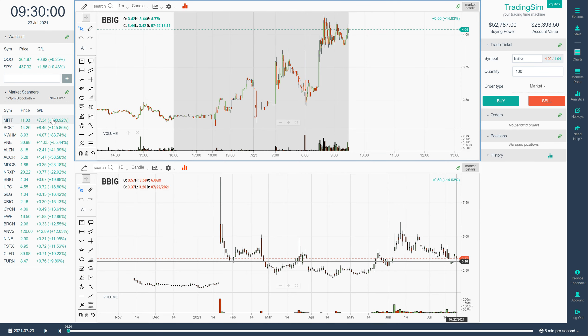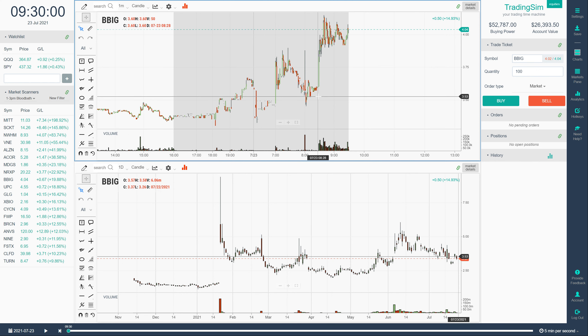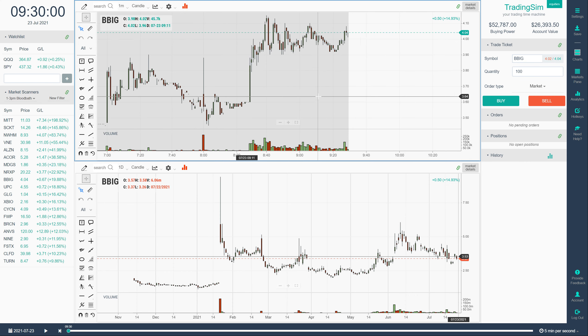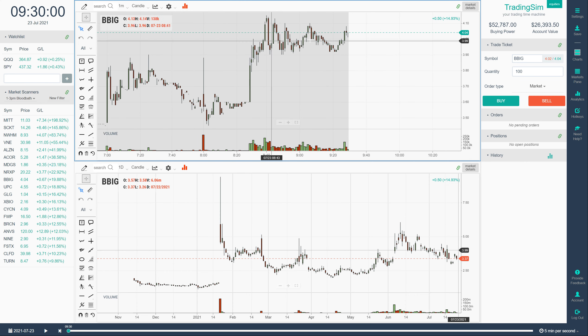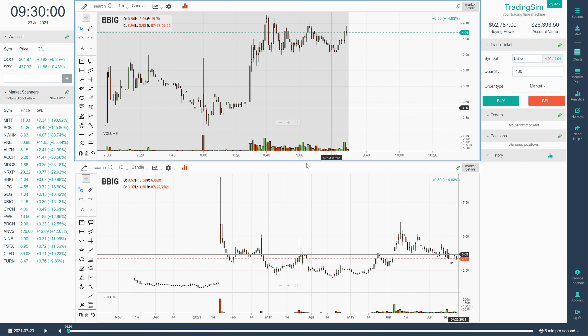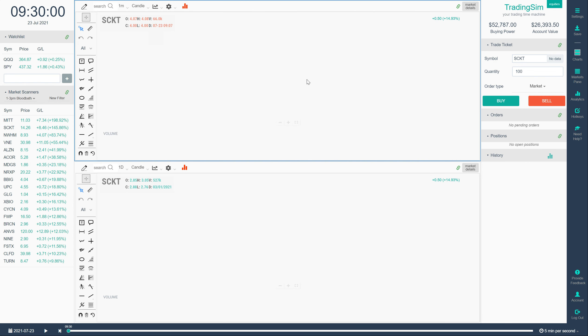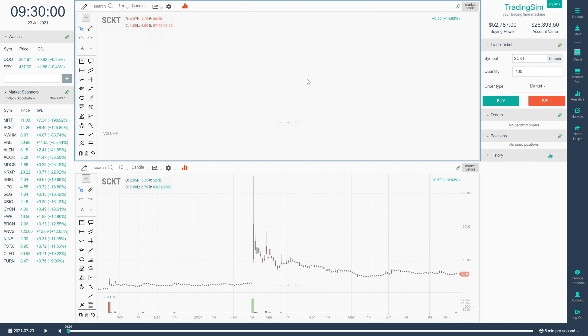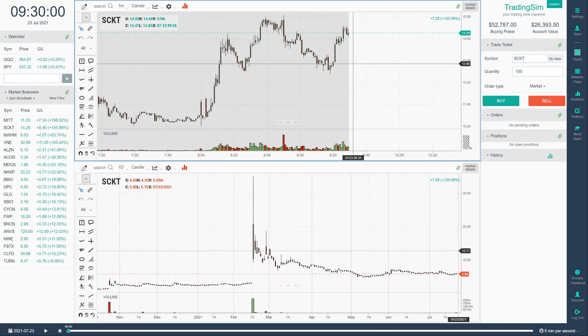And then what you do is check your list here. Now I have the replay set to 9:30 a.m. in the morning. So you can see that this was set to BBIG for that day which was a runner. But you could click on like SCKT as well and see that that was a big runner in the pre-market.